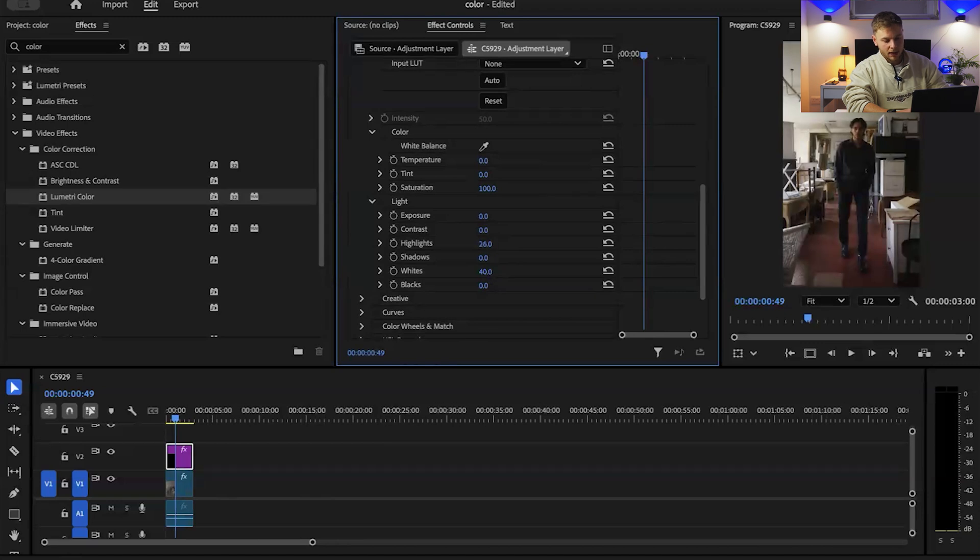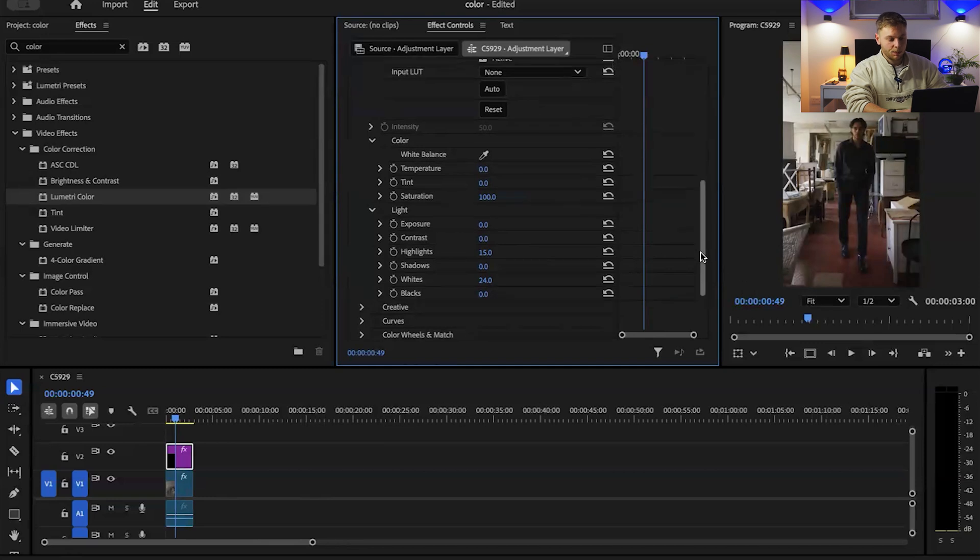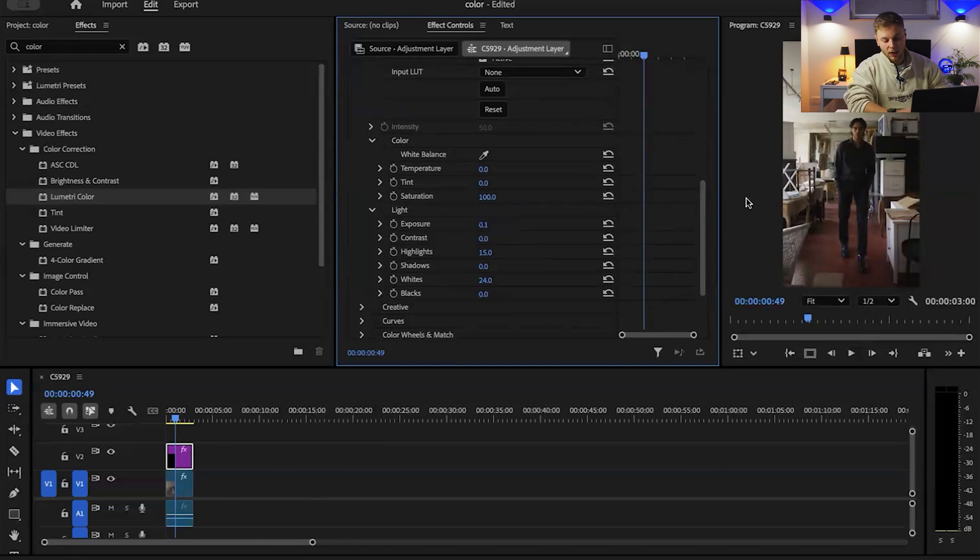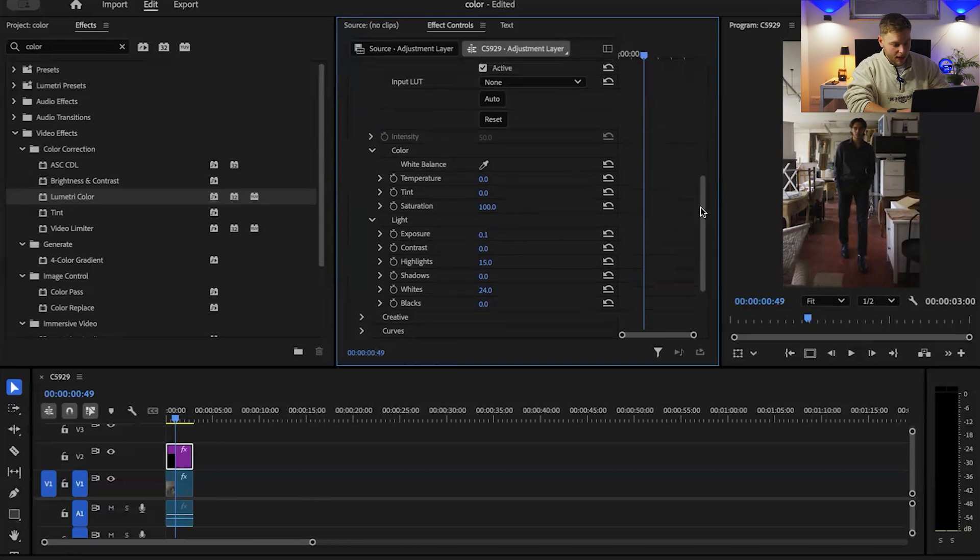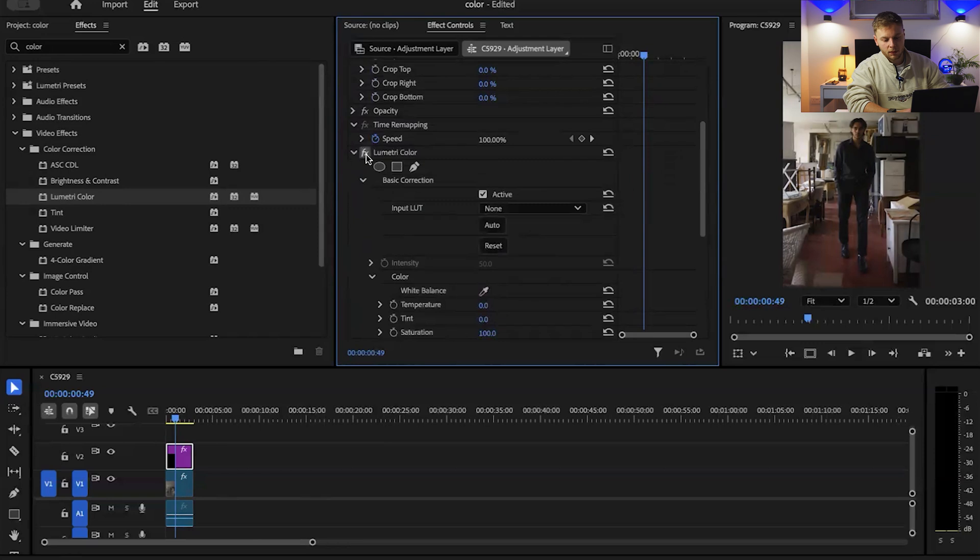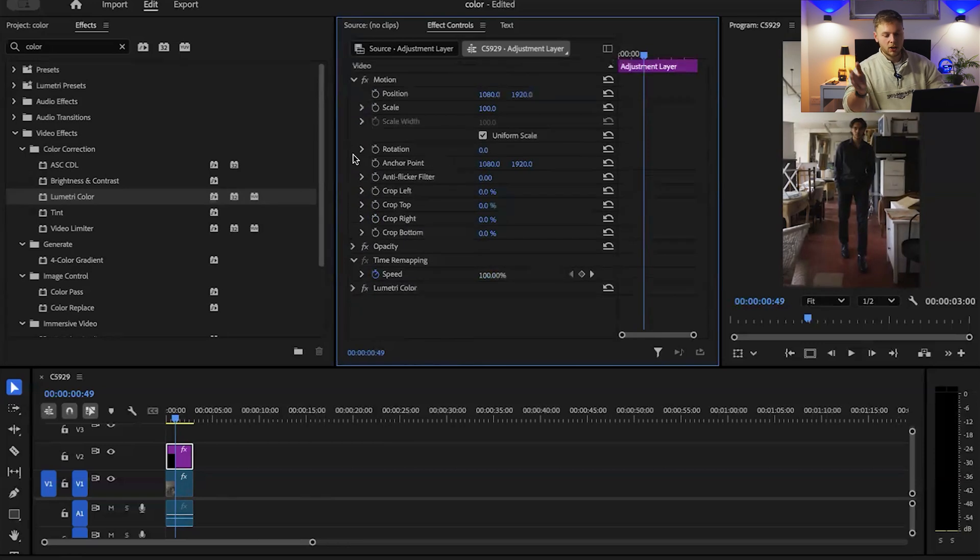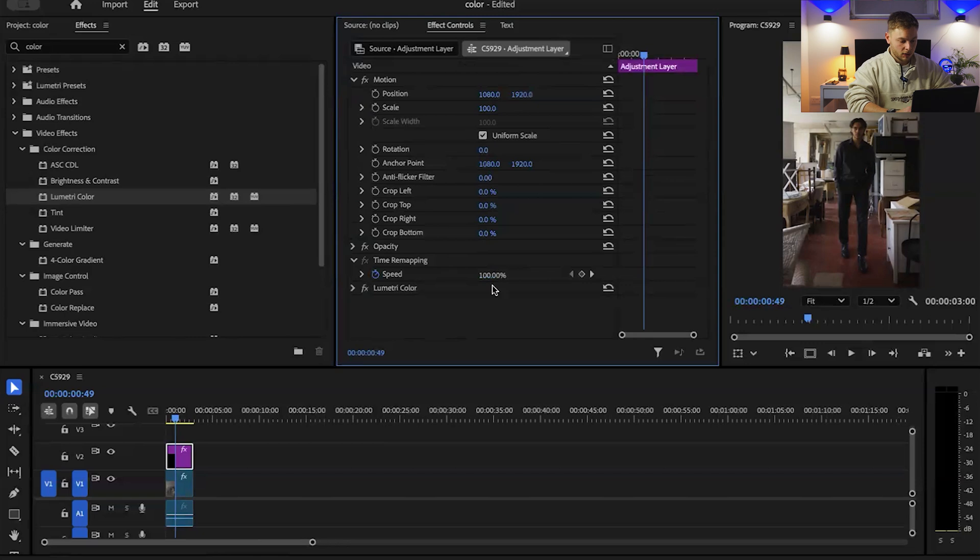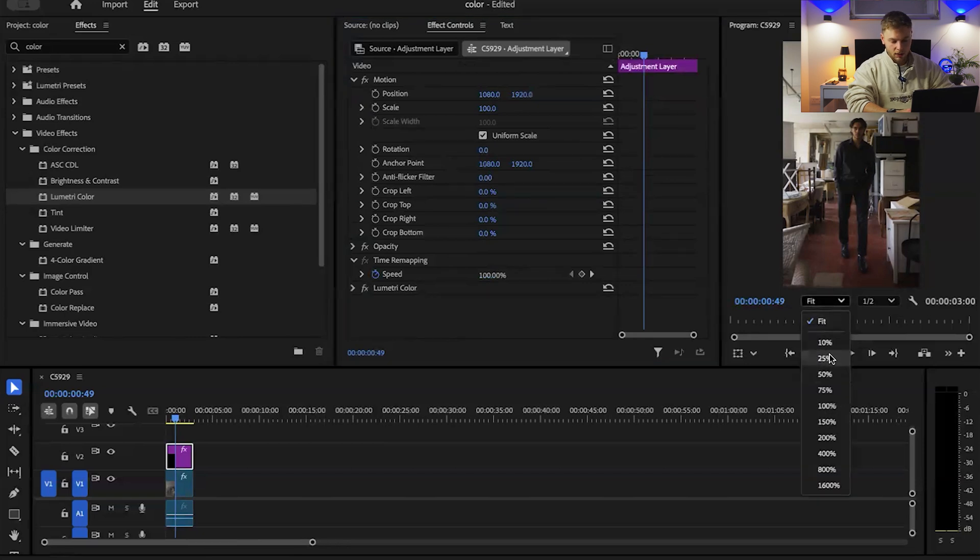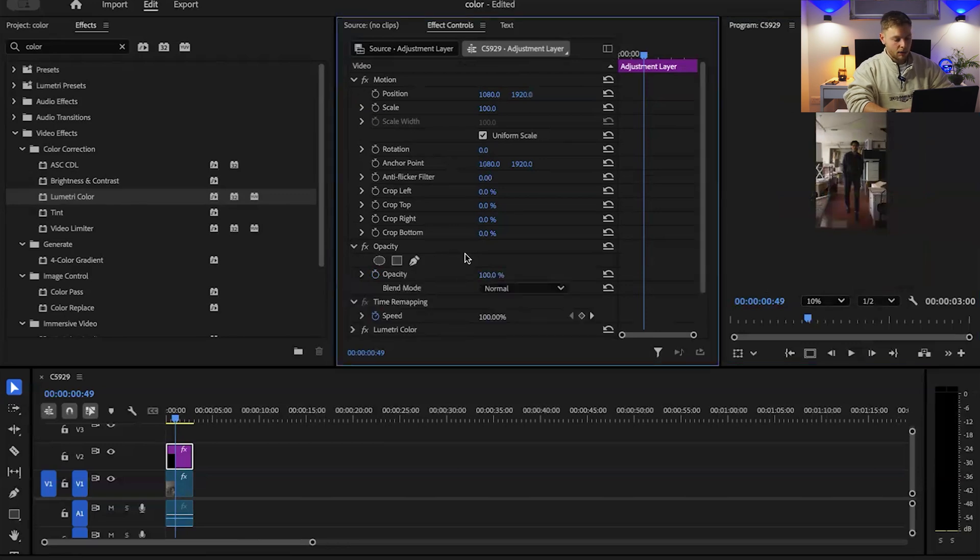You want to add the lumetri color again. What I would do is I would go into basic corrections and bring the highlights up again and the whites up again. As you can see it's created a much more of a brighter image overall. I just want to toggle it off and on, just that slight little enhancement.